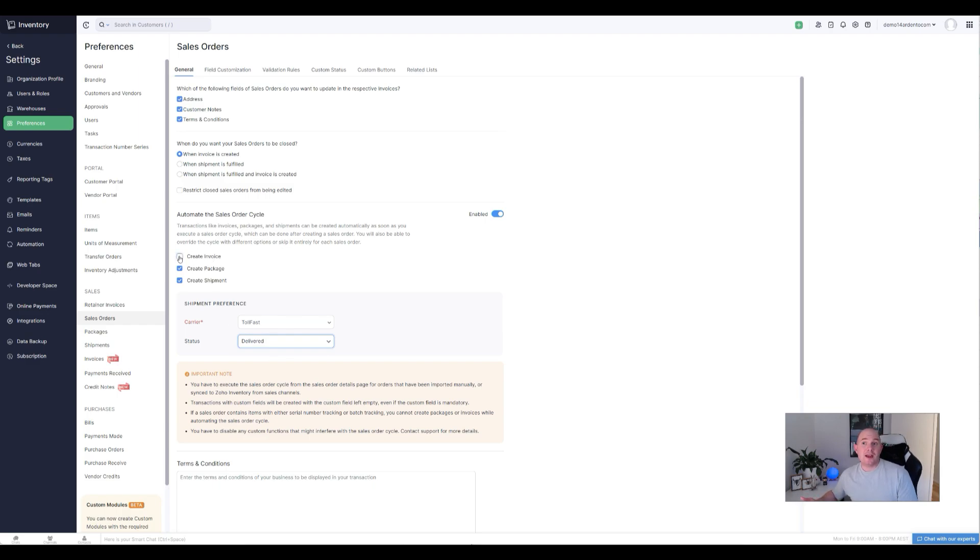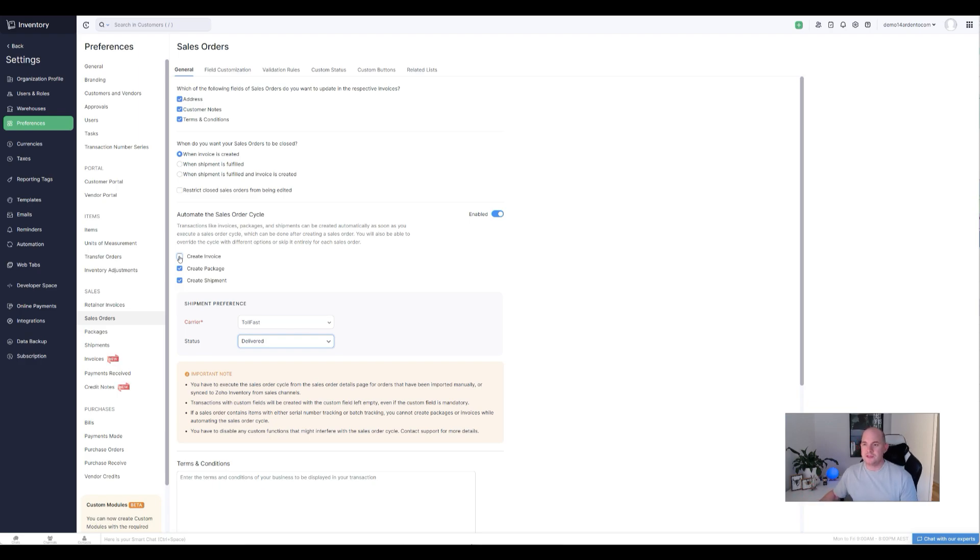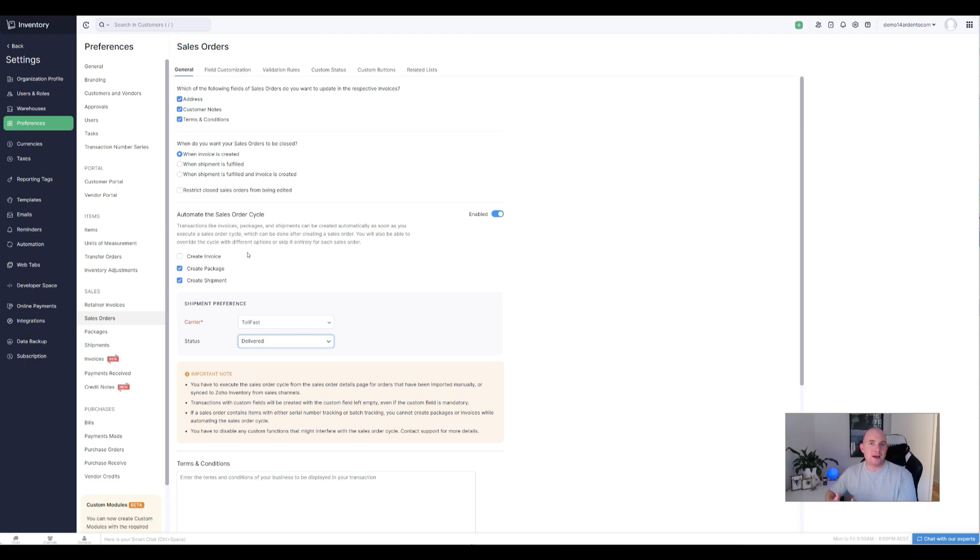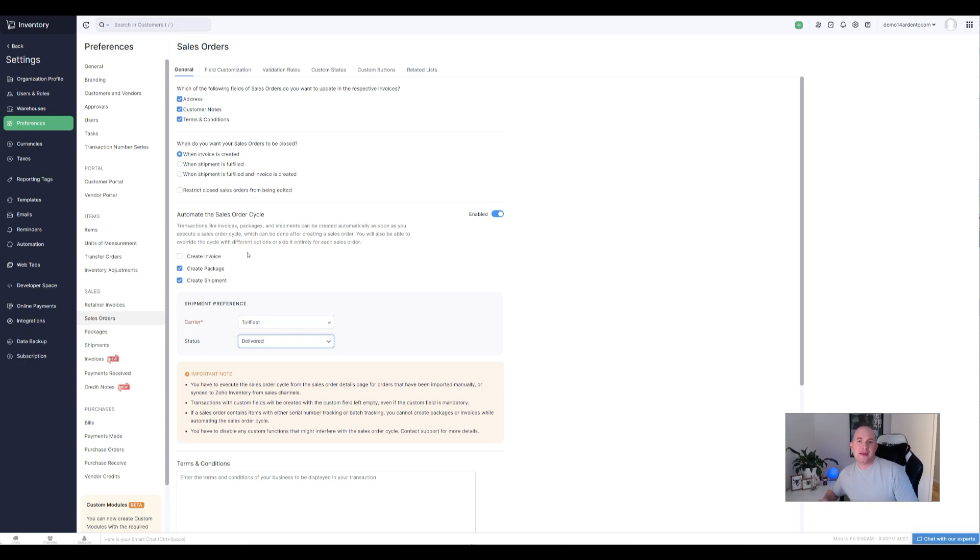As to the status of the shipment here, look, generally speaking, you know, you can have it create an invoice as well. I like to separate the invoice process from the distribution process, so I think probably the better options are just creating a package and creating a shipment. I'm leaving invoice unticked, so this gives us the option to just go straight ahead from a sales order and have it do all of the shipment packaging steps.